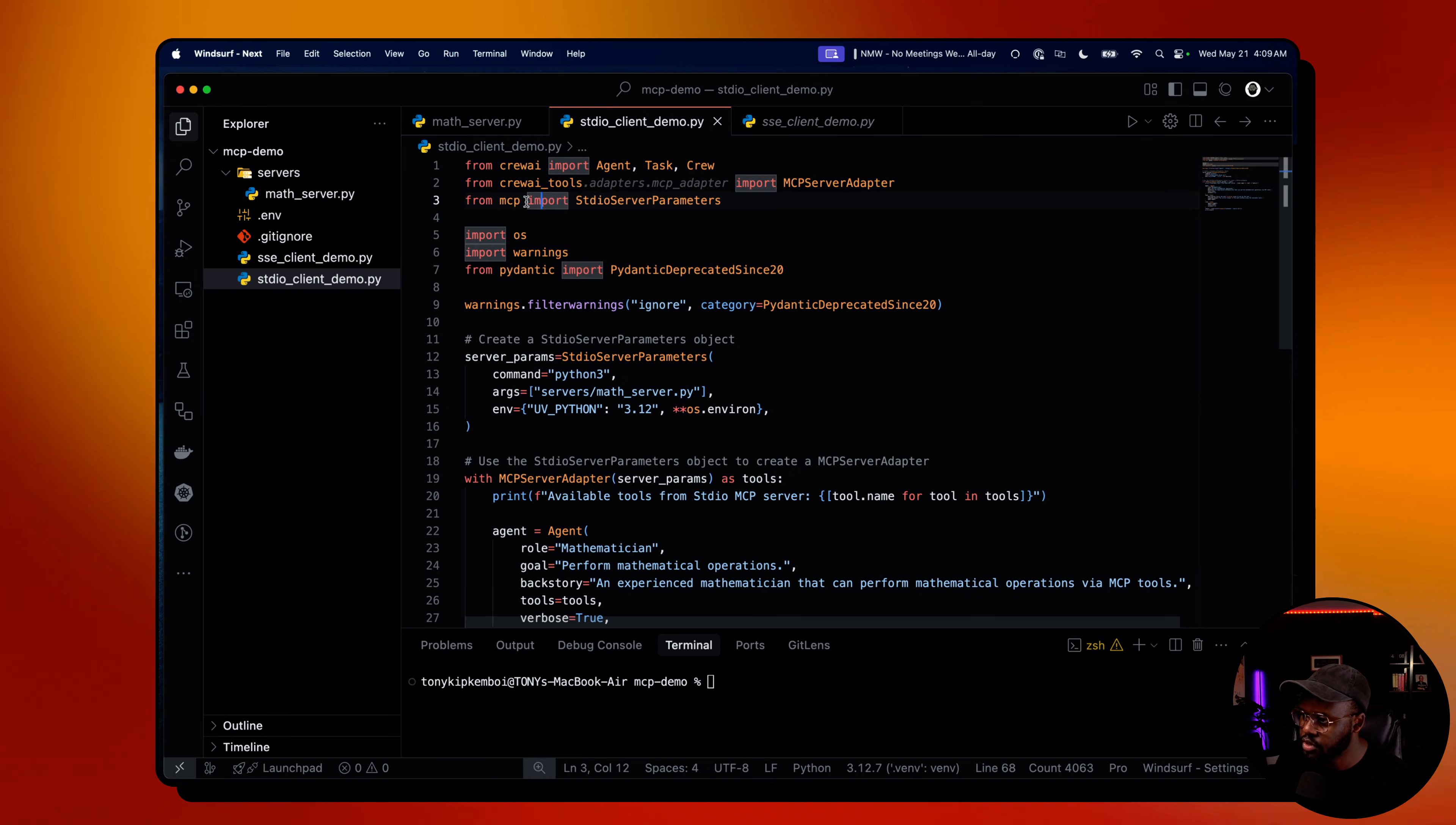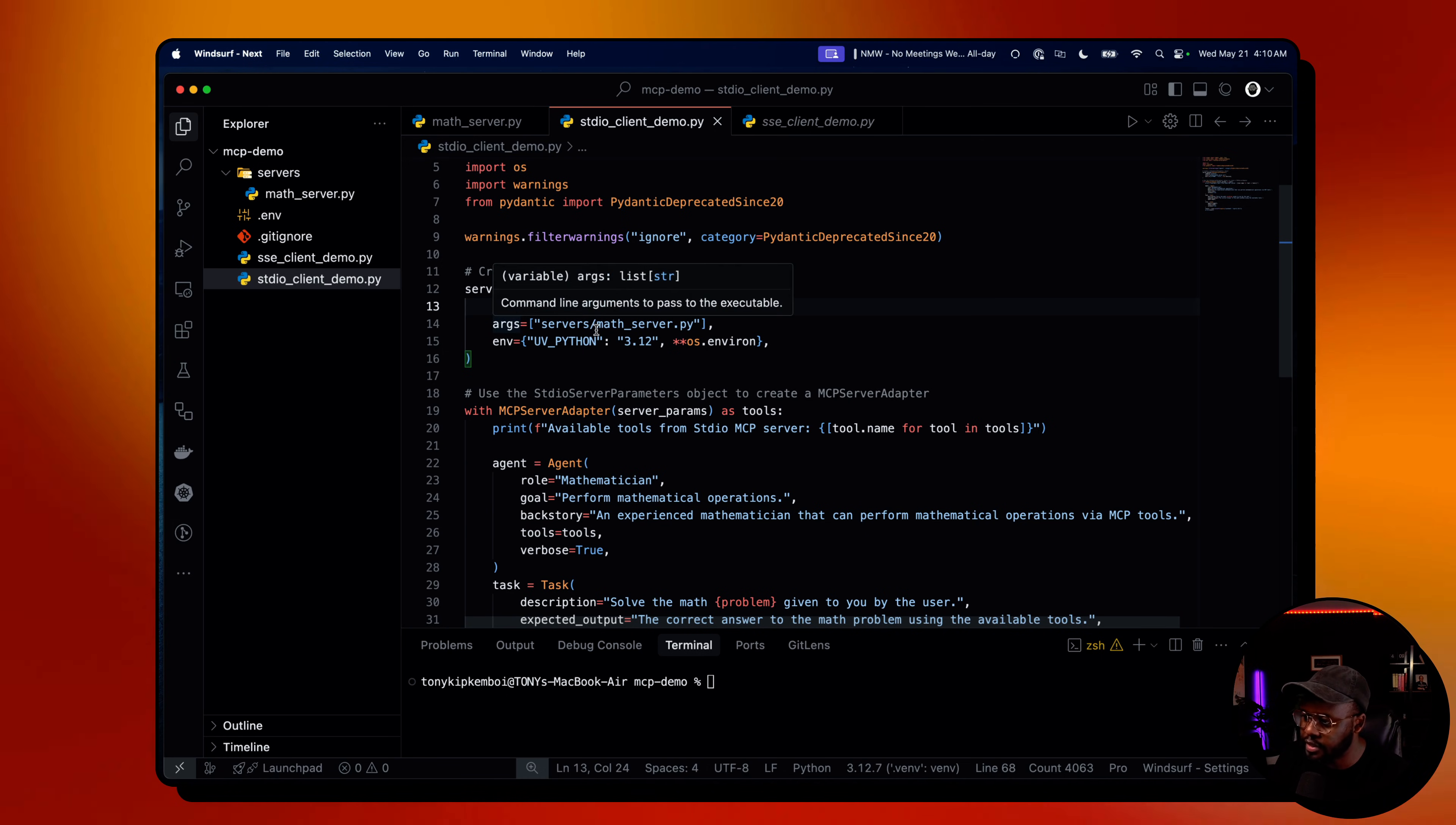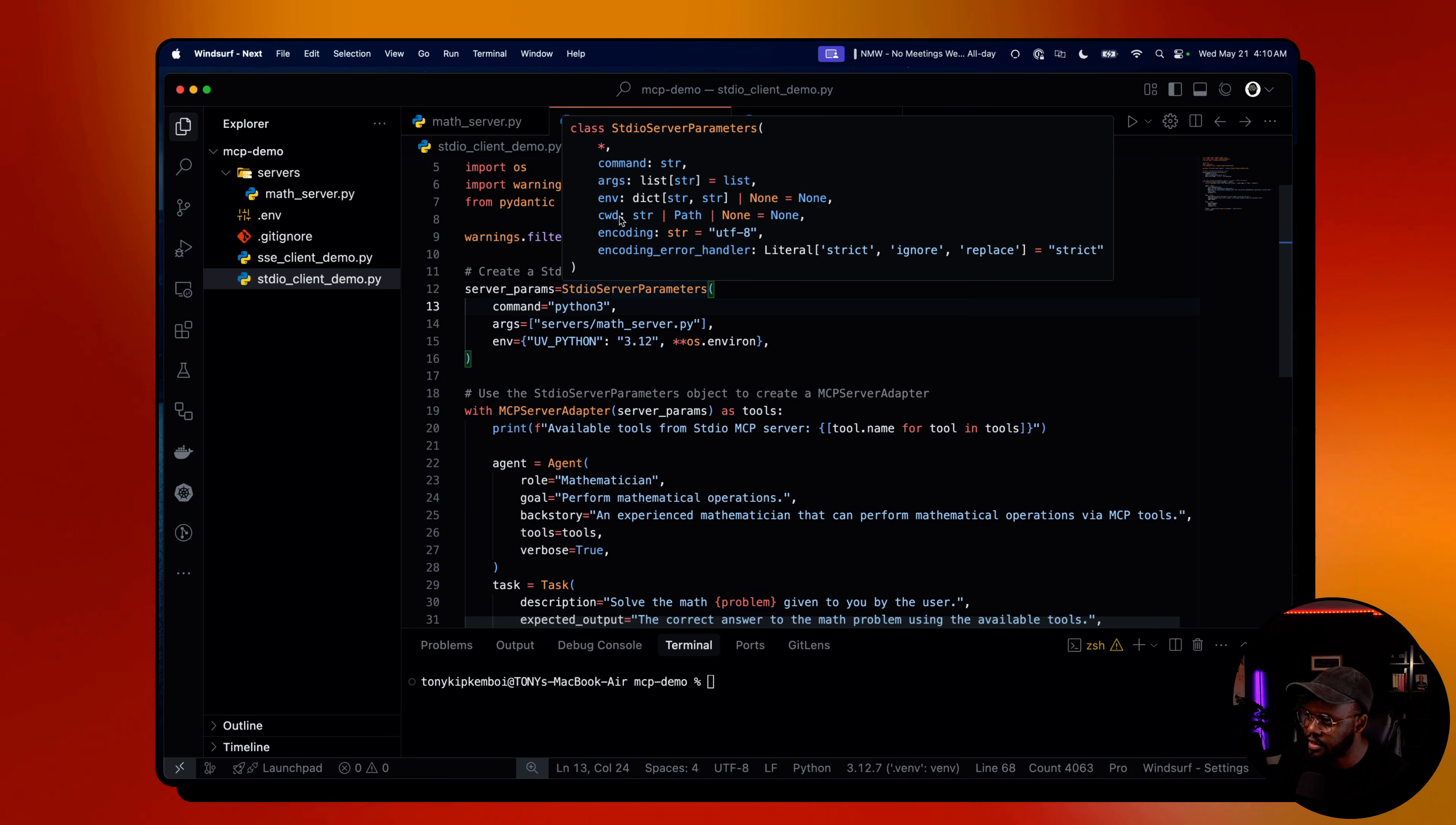We also import standard input and output parameters. This is where we create the MCP server parameter object itself. There's a command which you pass in to run the file or the server - I have Python 3, you could use UVX as well. For arguments, you give the path to your server - for us it's under the servers directory. For environment UV Python, I'm using 3.12 locally, and we're passing all the environment variables we might have for that.